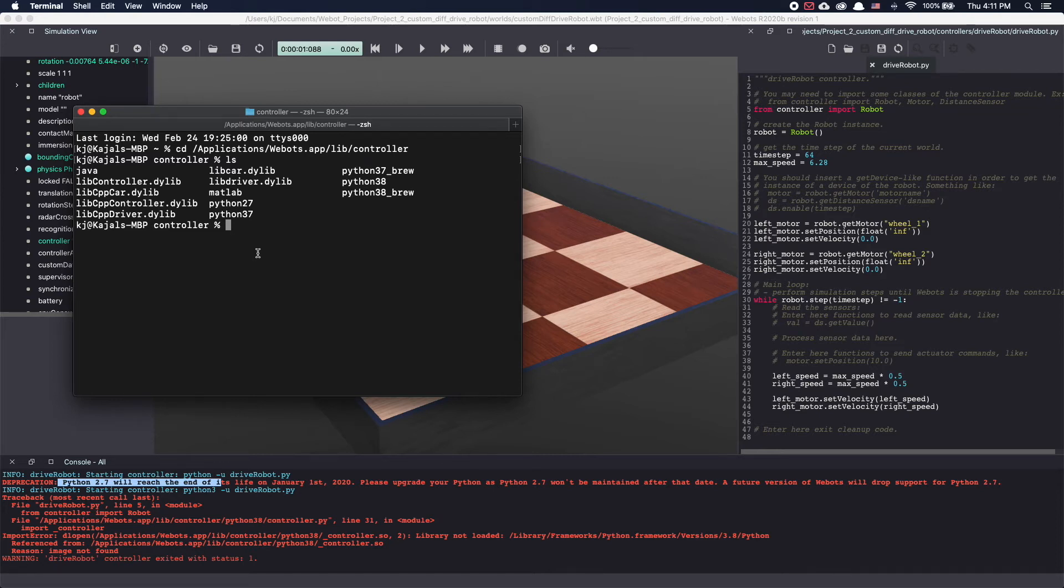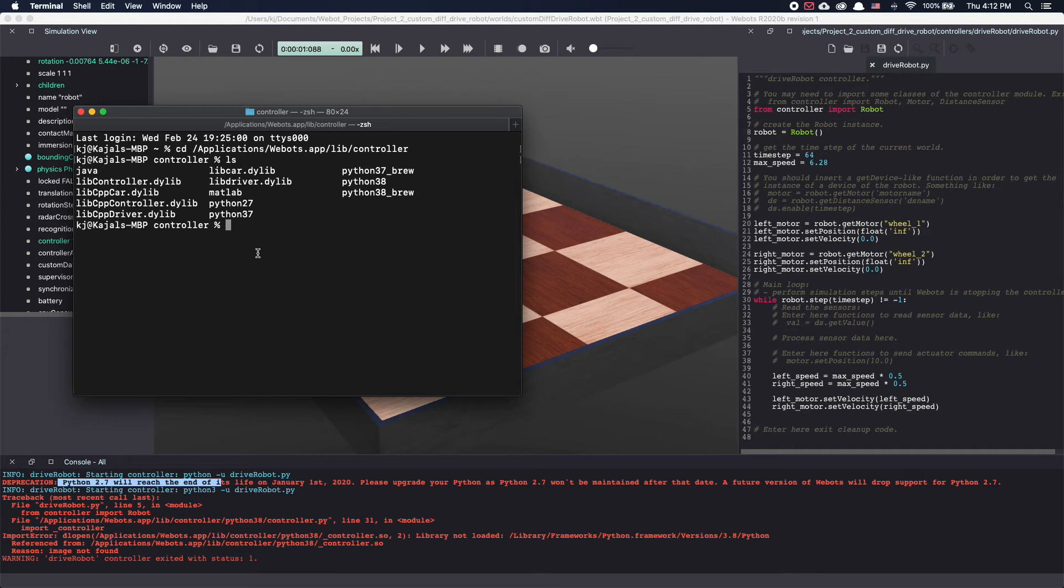The reason there's Python 3.7 and Python 3.7brew is because you can install Python in two ways. Either from the website itself or using Homebrew on Mac. Now if simply typing Python 3 didn't work for you, you need to find out the exact path where your Python 3 is installed to be able to use with VBots.